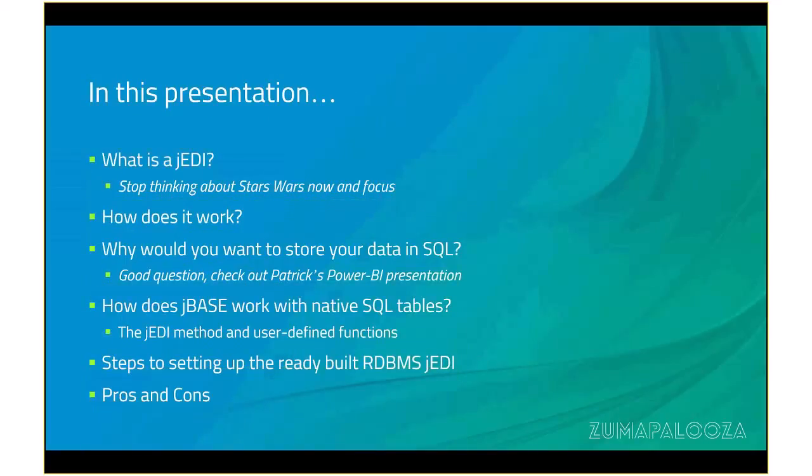What is a JEDI? How does it work? Why would you want to store your data in a SQL database? In fact, I recommend you check out Patrick Payne's Power BI presentation, as often the supposed need for relational database is for advanced reporting features, which is possible to do without any modification to your JBase database.